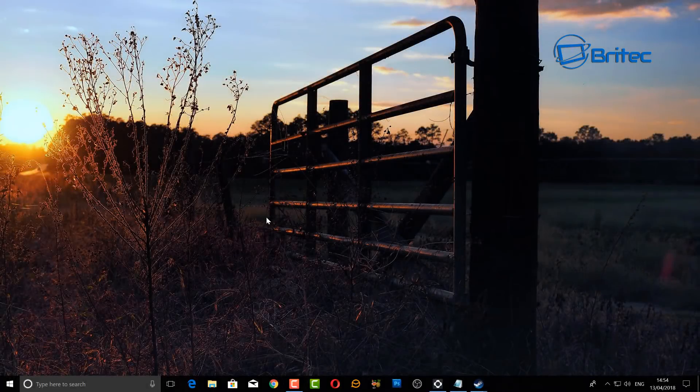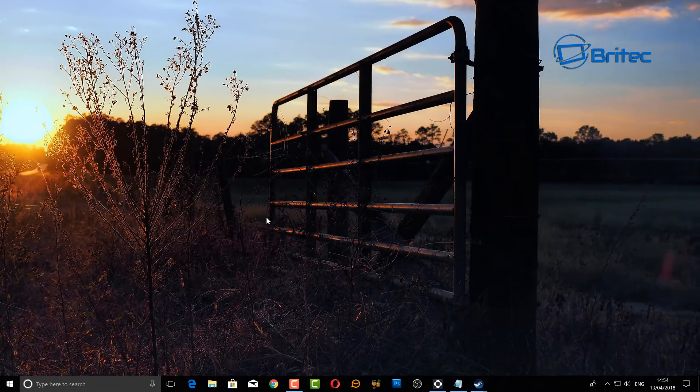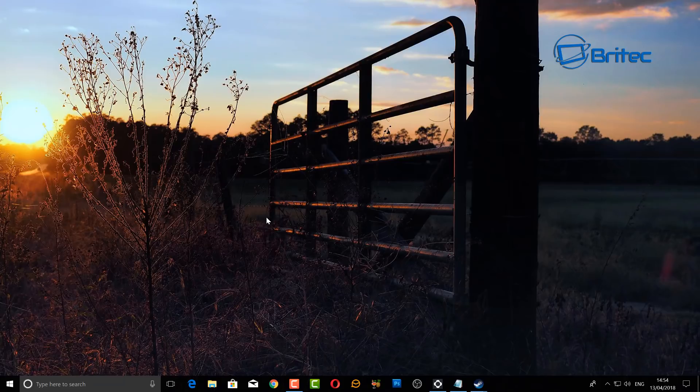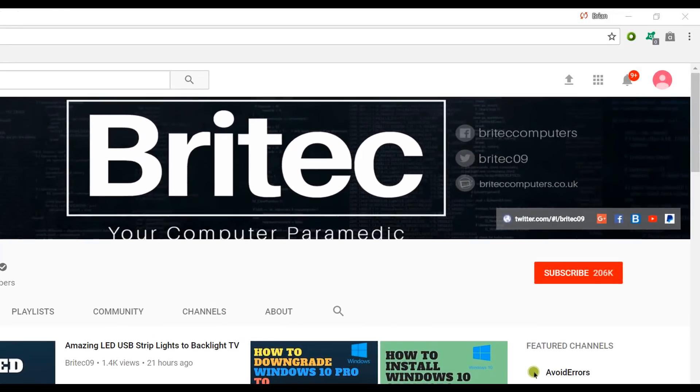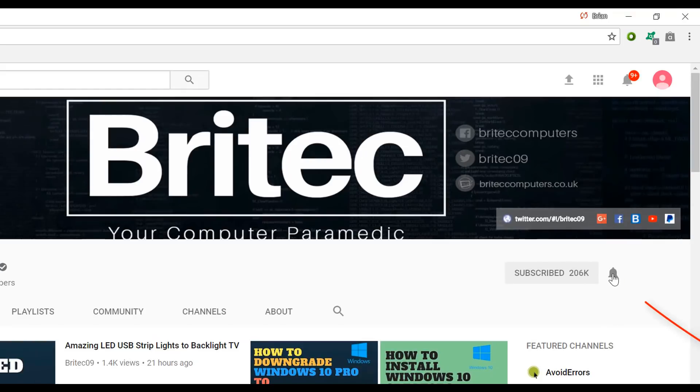Anyway, that's pretty much it for this one. I hope this one helps you out. I hope you get your sound working and you'll be able to talk in game. My name is Brian from BriTecComputers.co.uk. Thanks again for watching guys, bye for now. Now if you haven't subscribed yet, hit the big red subscribe button on my YouTube channel and hit the bell notification button next to that to be notified when we upload new videos.